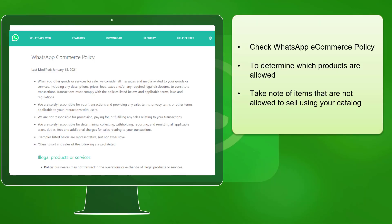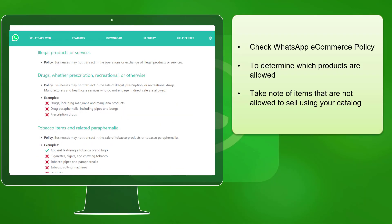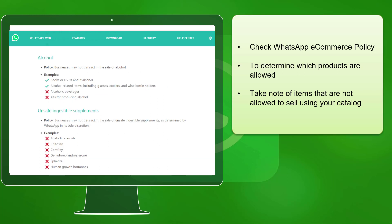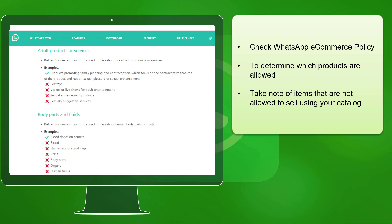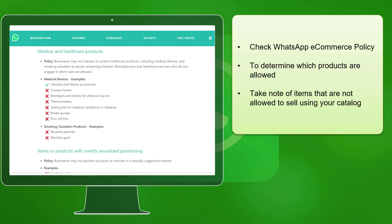When uploading products inside a catalog, you must first check the WhatsApp ecommerce policy regarding the products that are allowed and not allowed to sell in your catalog. As you become aware of the policy, you will avoid violating WhatsApp's ecommerce policy.